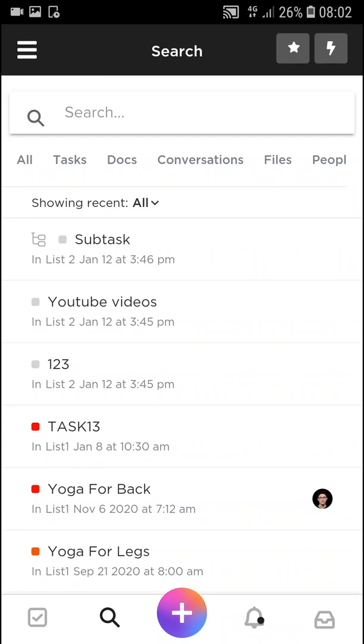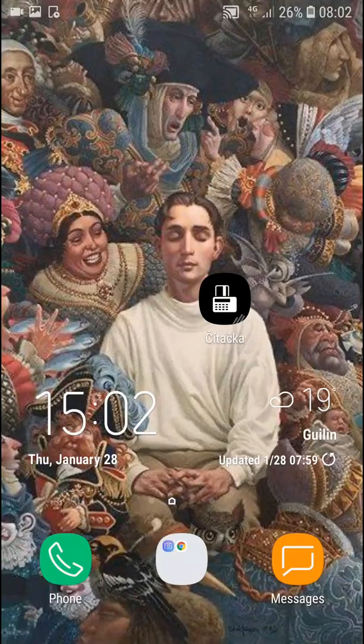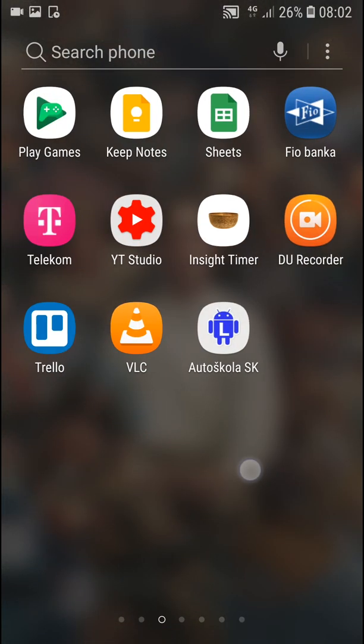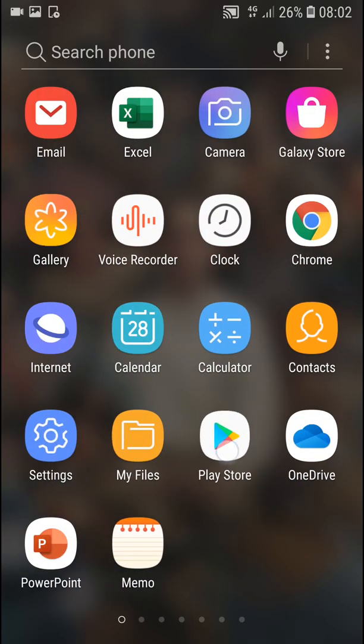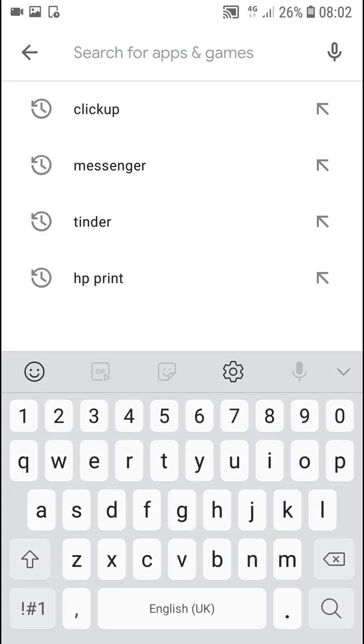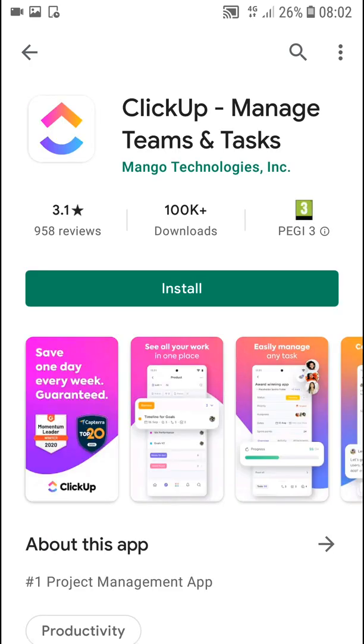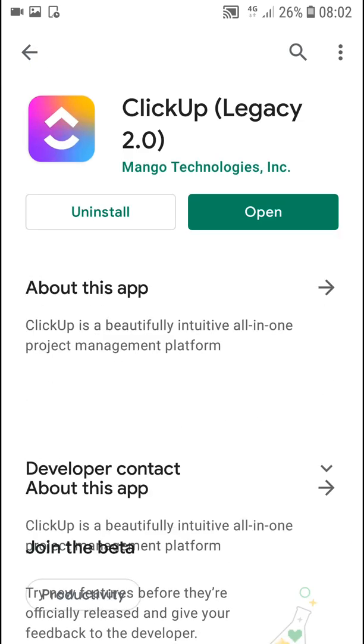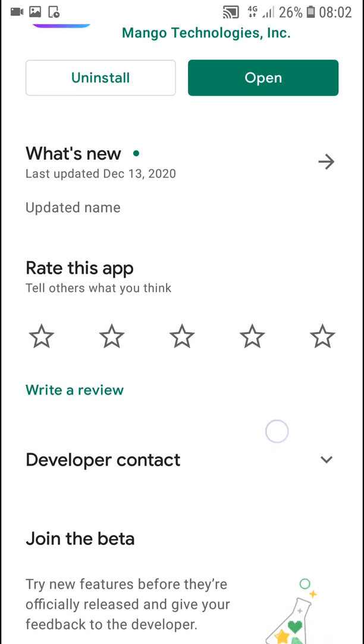Hey guys, my name is Marcus and in this video I'm going to show you a simple way how you can use ClickUp on mobile. But what I have to say first, when you go to Google Play or the App Store, my recommendation is don't use the ClickUp normal application to manage teams and tasks, but use ClickUp Legacy 2.0.